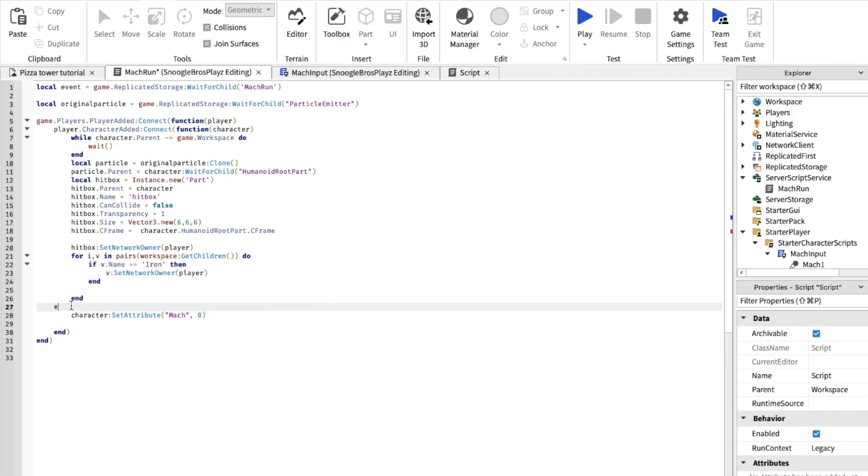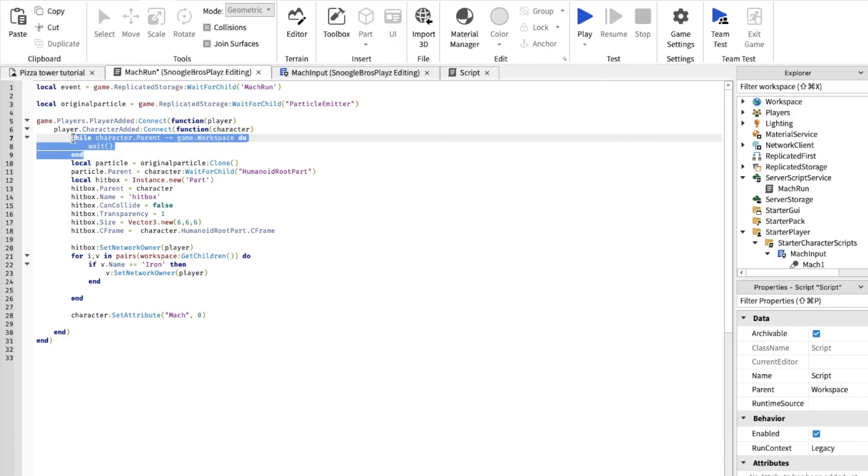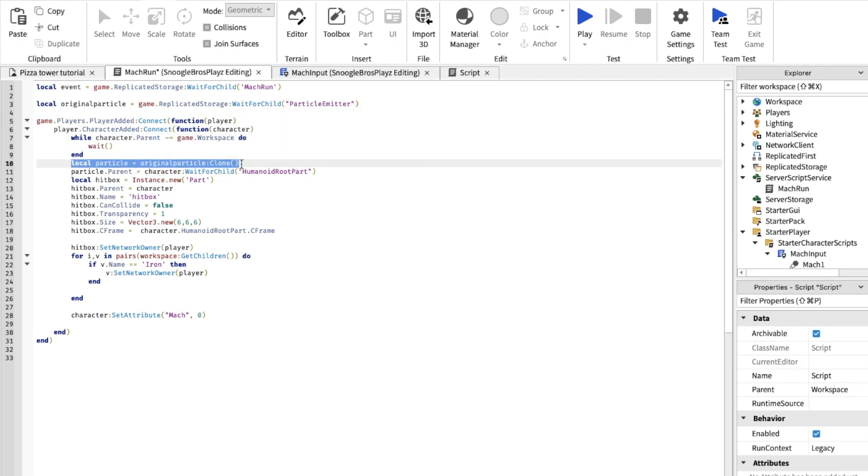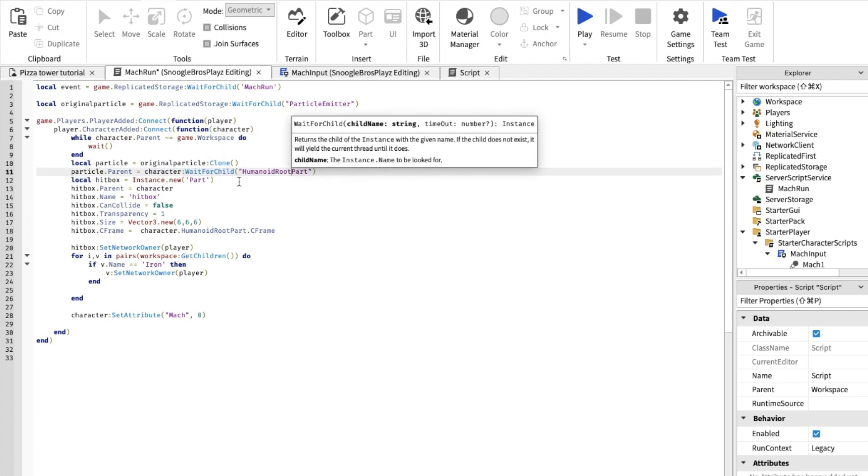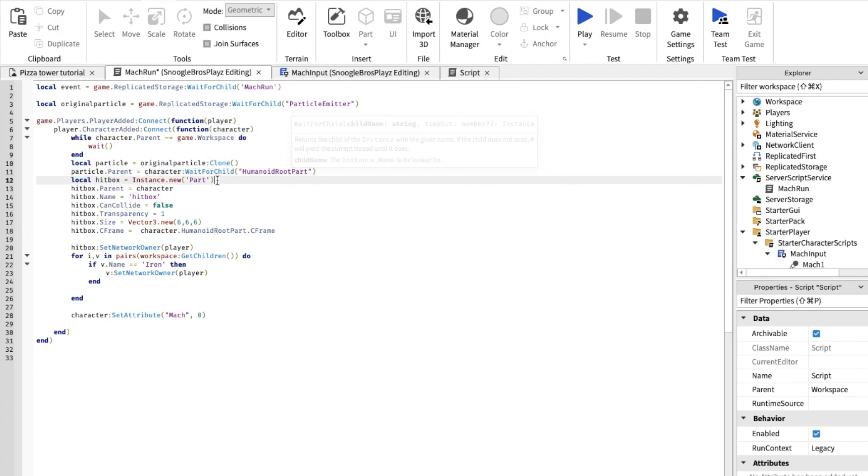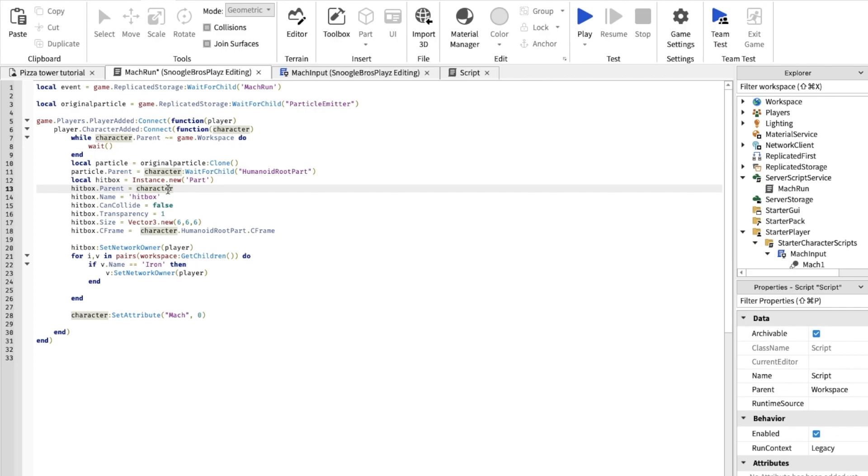This may look like a lot and it is a lot. Let's explain it. It's just basically waits until your character has loaded in, just gets the particles and it puts it inside your character. And the hitbox, the hitbox is basically the box around the player. So when you're at Mach 2 and you hit like you hit the iron block, you can destroy the iron block. We're gonna code that after this.